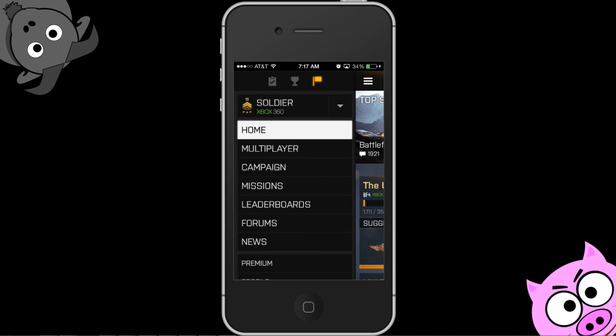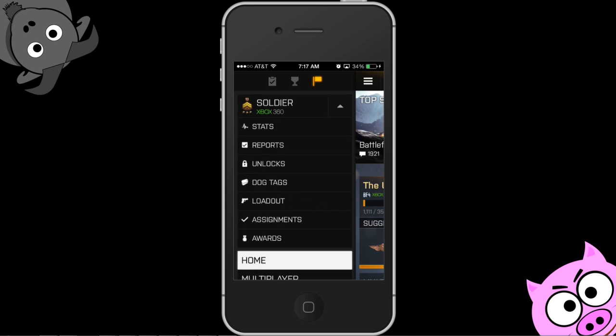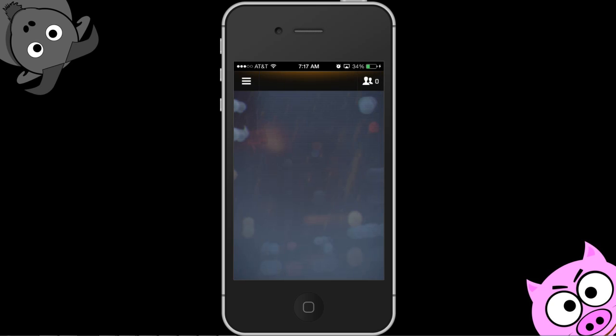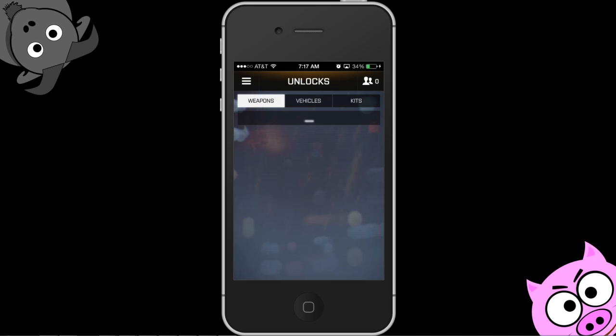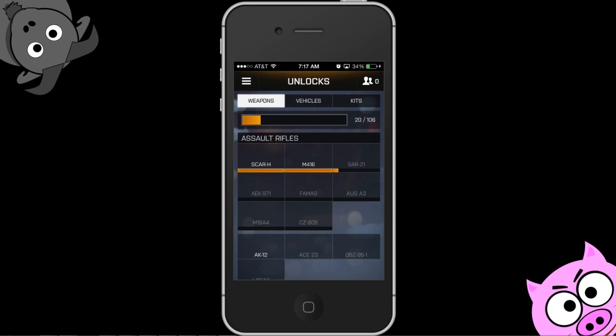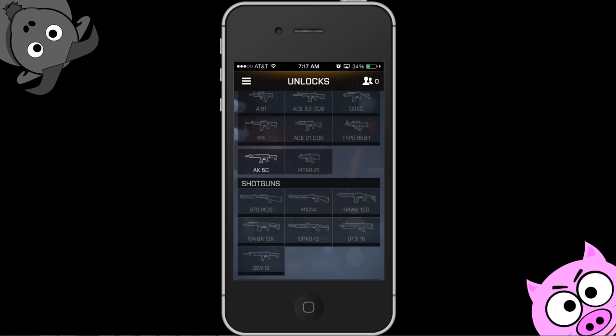You'll see the soldier — you click the down arrow and it'll bring up your stats, reports, unlocks, so you can look at all that stuff right here that you can see in-game, right here on your second screen. You can do all this while you're playing, so it's super handy.